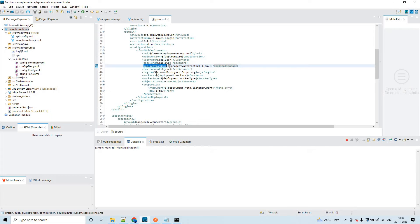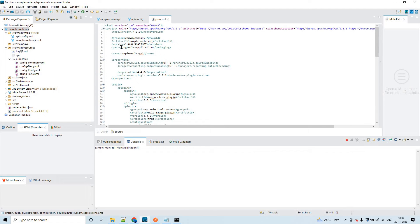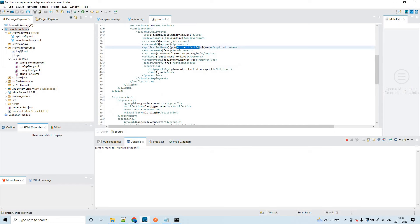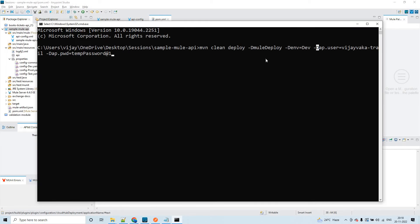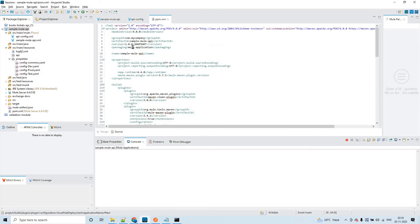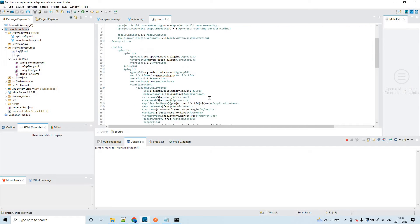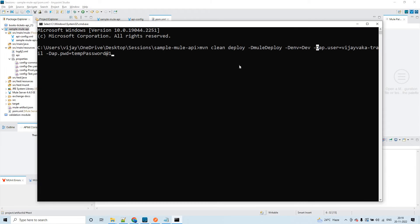One more thing about the application name: I have configured the artifact ID as 'sample-mule-api' using project.artifactId. The environment value will be added as a suffix, passed from the command prompt. So the artifact ID will be common for all environments and only the environment suffix will change. Let me execute this command and see what happens.